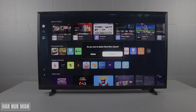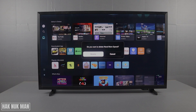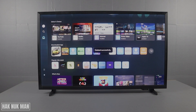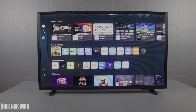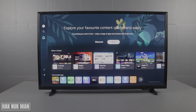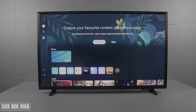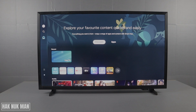Select Delete and confirm to delete one more time. The app has been deleted successfully.